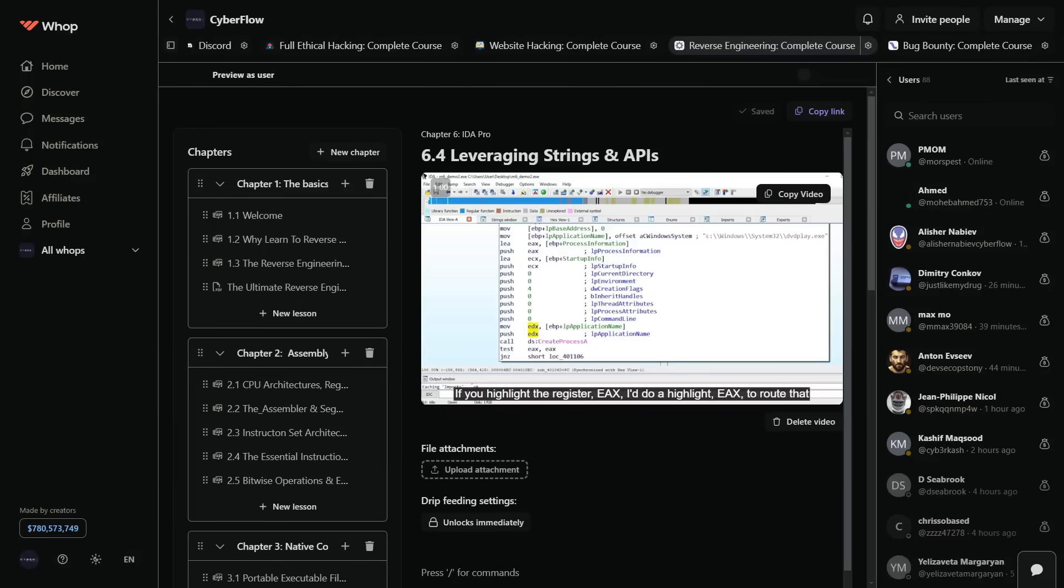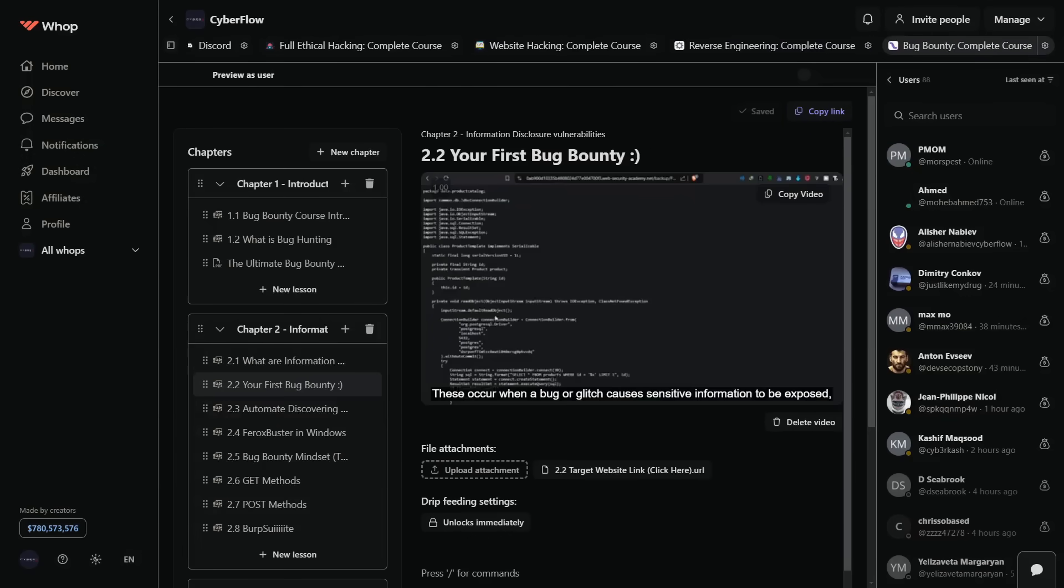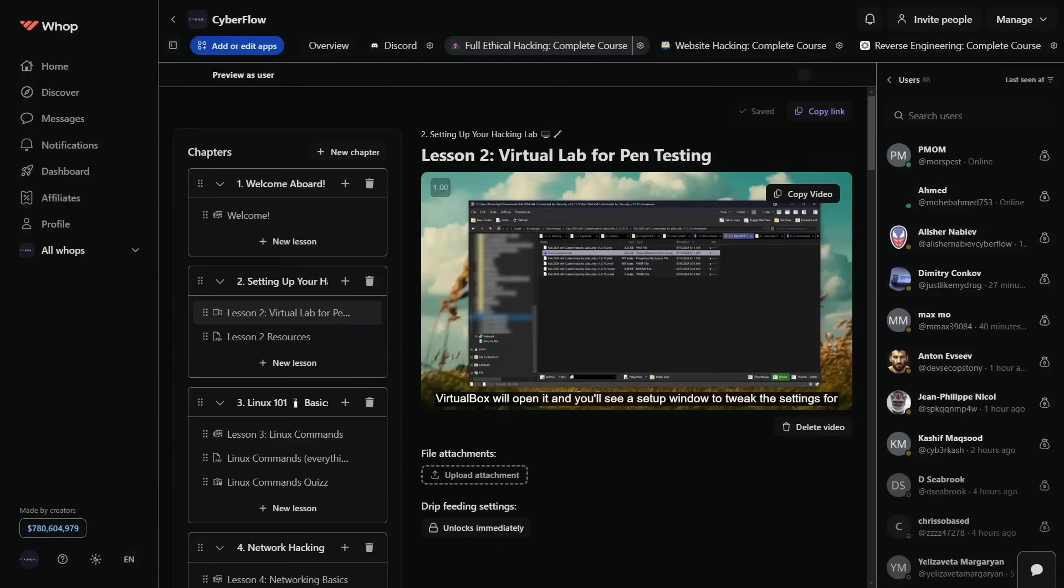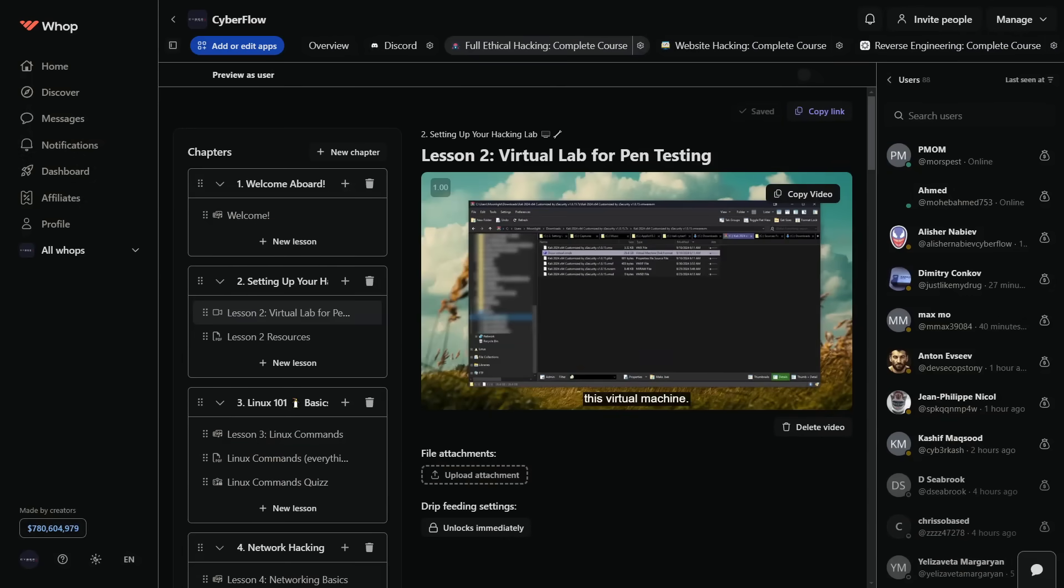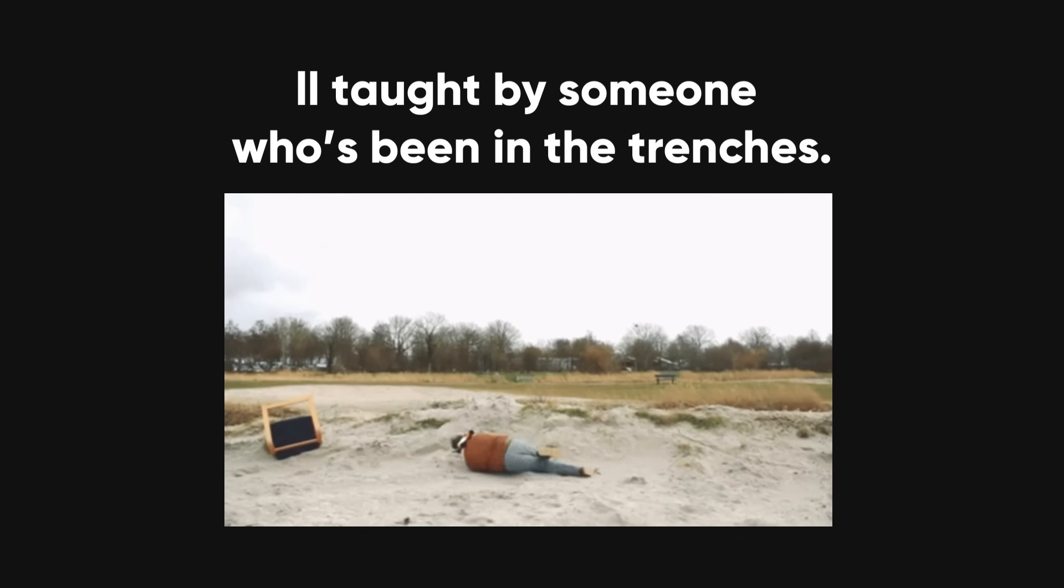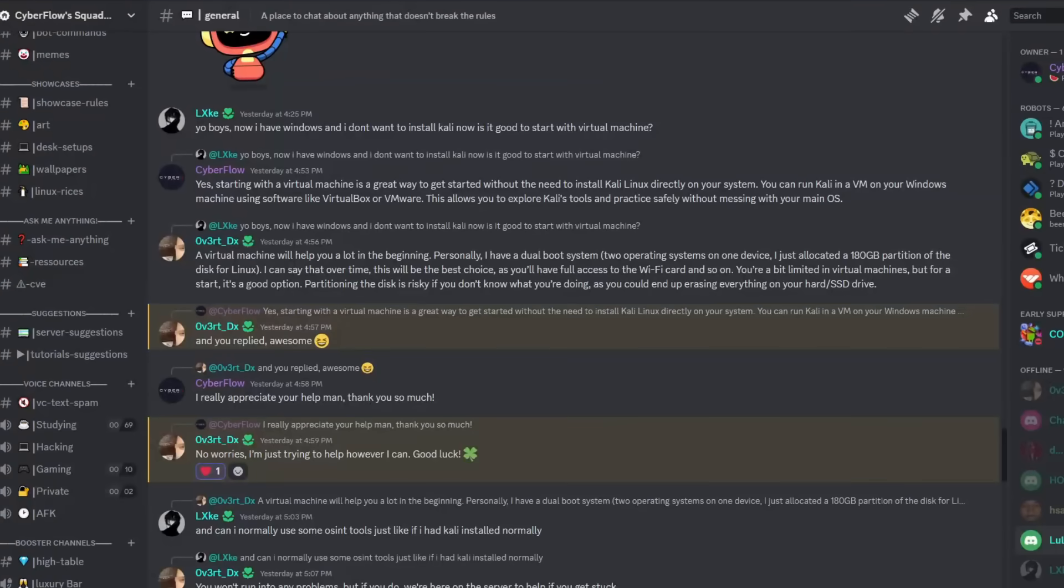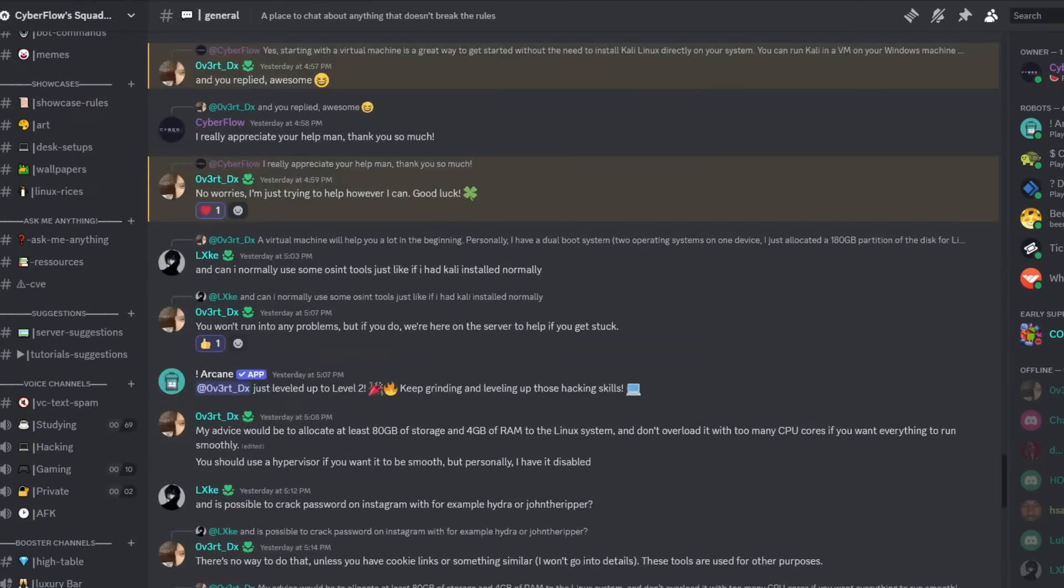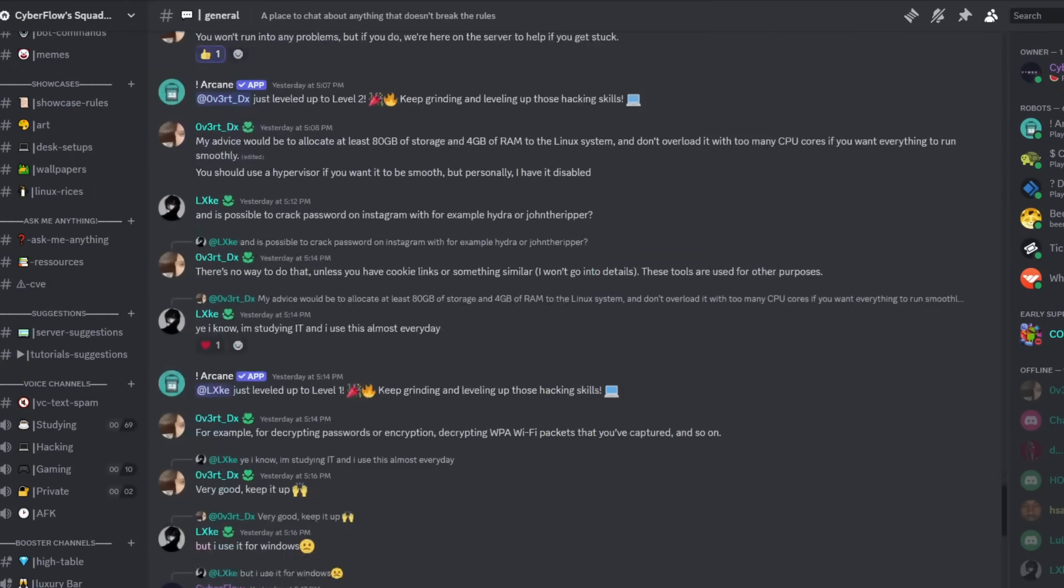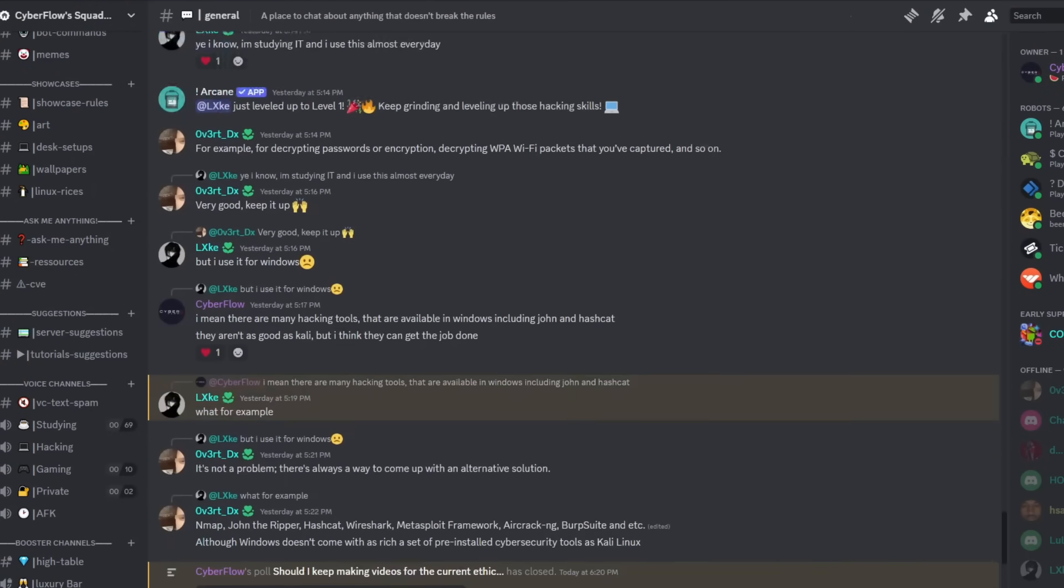Courses on web hacking, reverse engineering, bug bounties, and full ethical hacking, all taught by someone who's been in the trenches. Plus, I'm in the community every day, answering your questions directly.